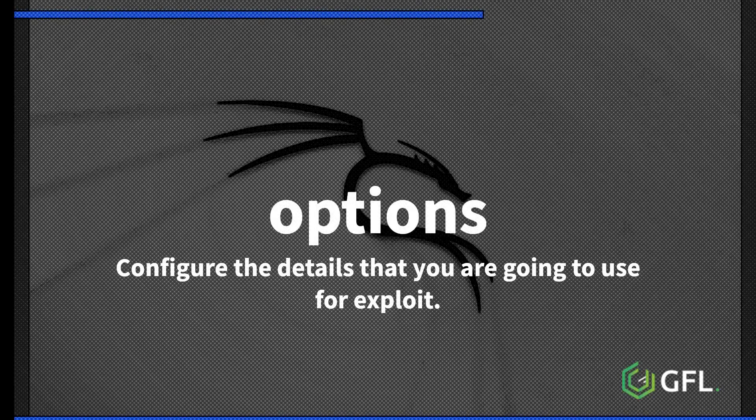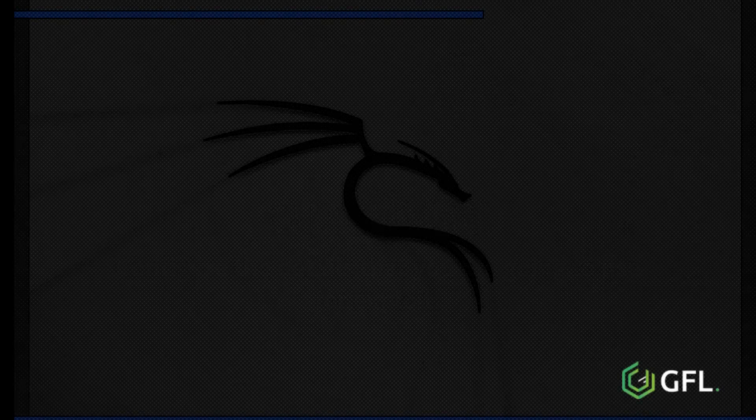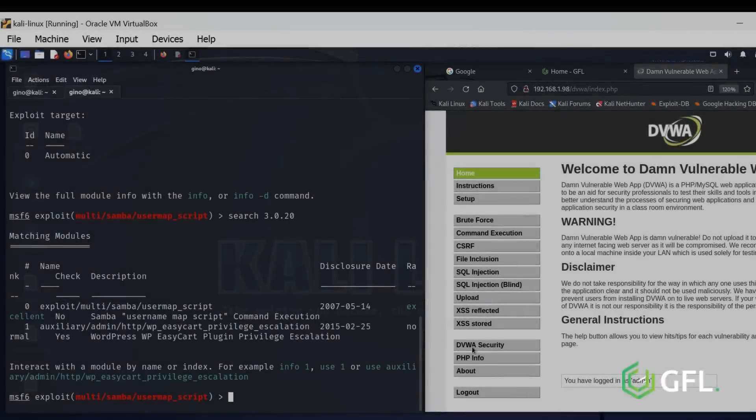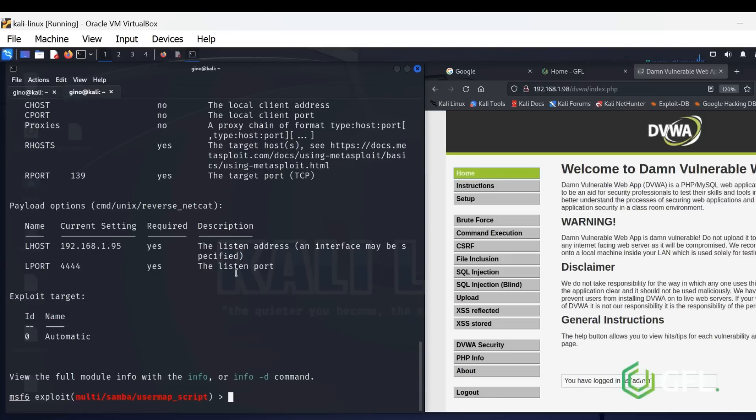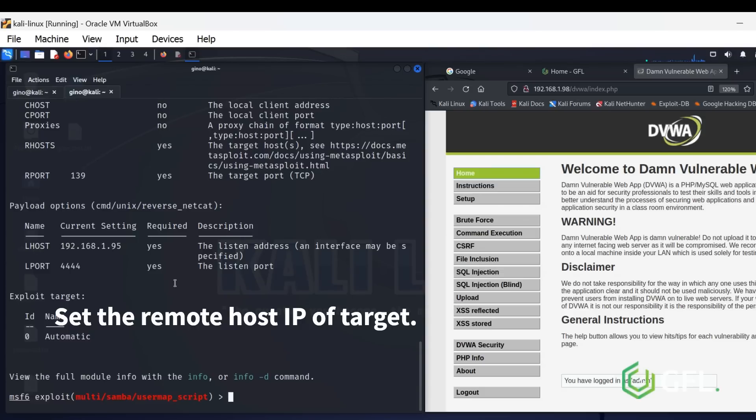Configure the details that you are going to use for the exploit, information such as the local host, remote host, port numbers, etc. Here, I am setting the remote host IP address, which is Metasploitable.